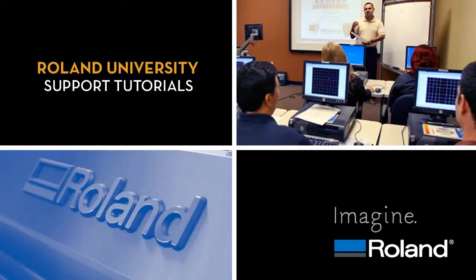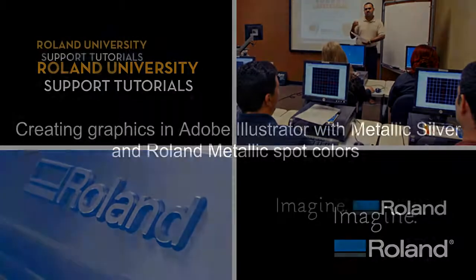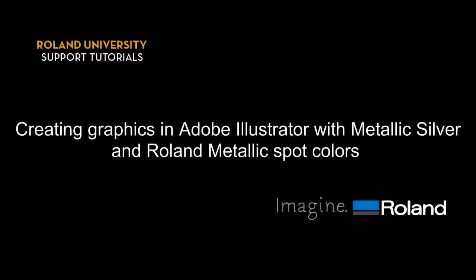Welcome to Roland University's Support Tutorials video series. This video covers creating graphics in Adobe Illustrator with Metallic Silver and Roland Metallic Spot Colors.